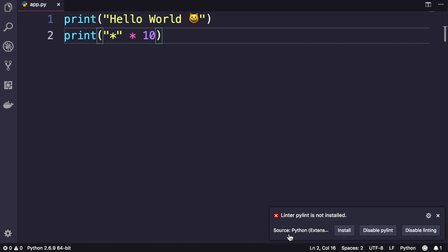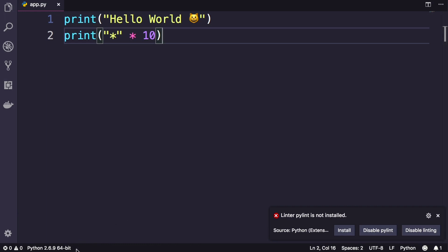So we need to go ahead and install pylint as well. To do this, first we need to change our Python environment. If you look here on the bottom left corner, you can see the current Python that is used in VS Code. That is Python 2.6.9 on my machine. Chances are you see a different version here.